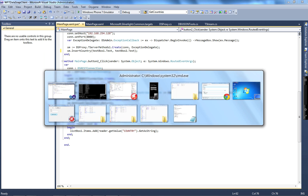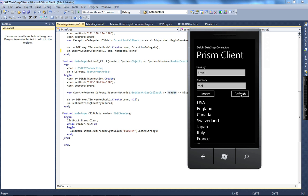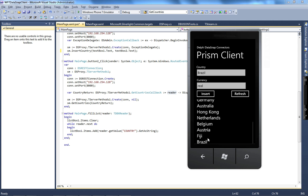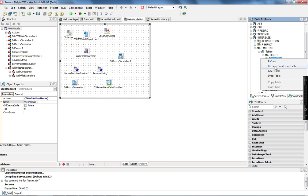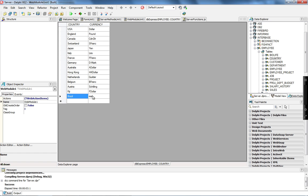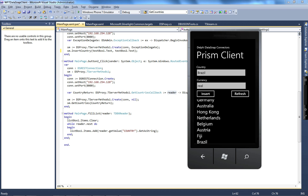To run the demo, I start the application without debugging, and the simulator is already running. I pass Brazil and the currency, then click Insert. When I click Refresh, I have all of the countries listed, including Brazil. If I go back to Delphi and select the data on the country table, I can see Brazil and Real in the table. That's how you can have your Prism clients connecting to your Datasnap server and executing the server methods.